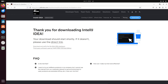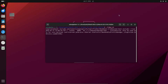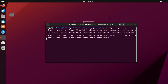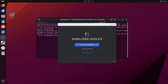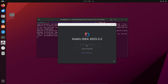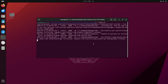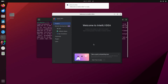IntelliJ IDEA launches. You can see the version here. Click on 'Start Free Trial' — this is available for 30 days. Or if you want, you can also activate it with a license.